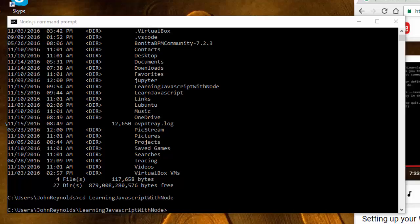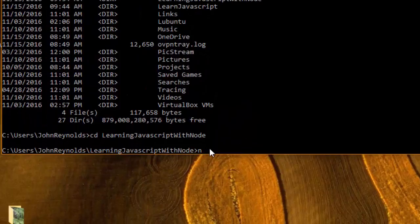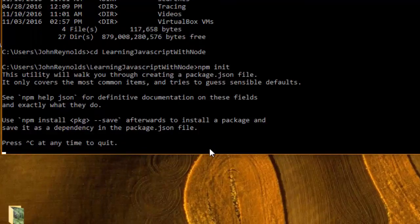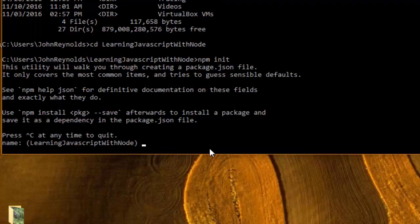I've got a brand new directory here called learning JavaScript with node. Whenever I have a new project which I want to create in a new directory, I need to begin by typing npm init. This is going to set up the package.json file on which npm and node really rely.